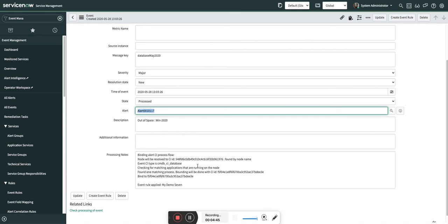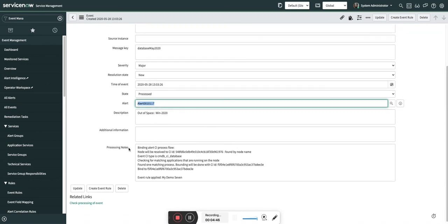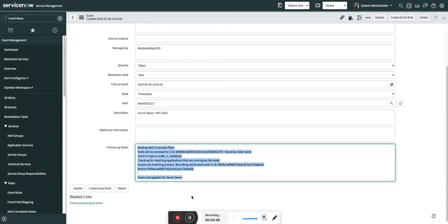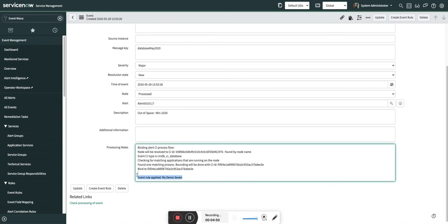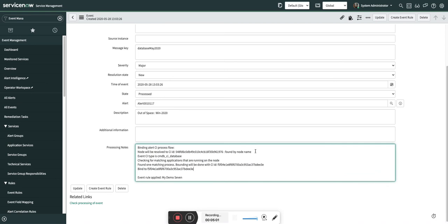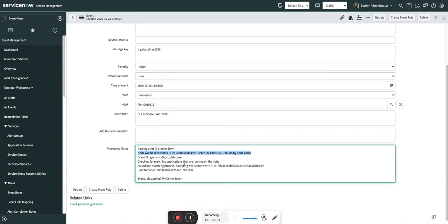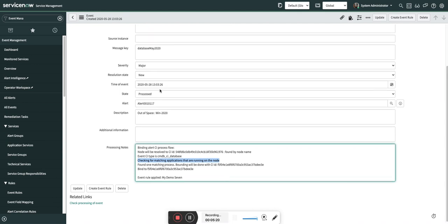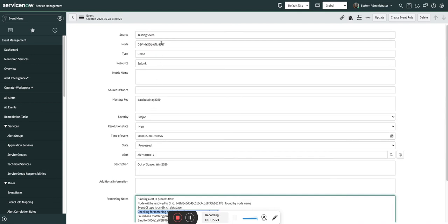Before showing you the alert, I am going to go through this processing node. You can see the event rule applied - the name of the event rule is my demo 7 which I showed you. Now you can see the processing nodes carefully. It will first find the node by using the node name, that is win-2020, and then it will go and check the applications that are running on that node. And if it finds the match with the node in this particular table, then it is going to use that CI and do the binding.